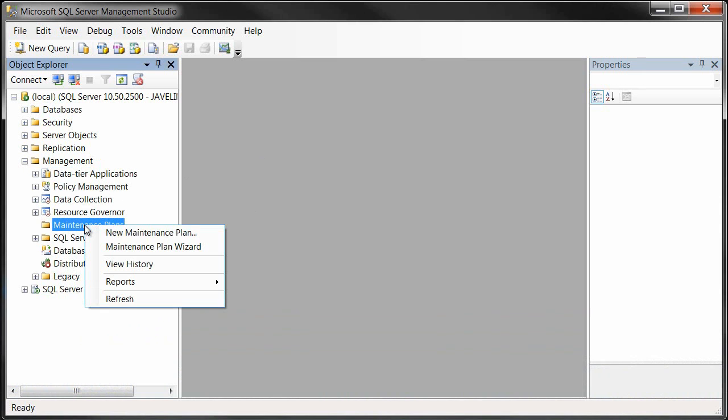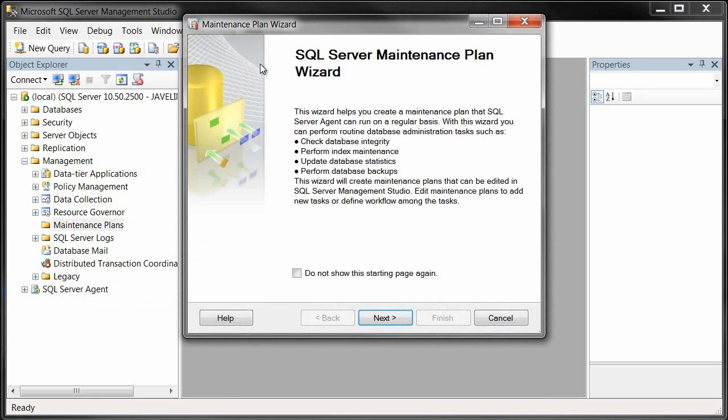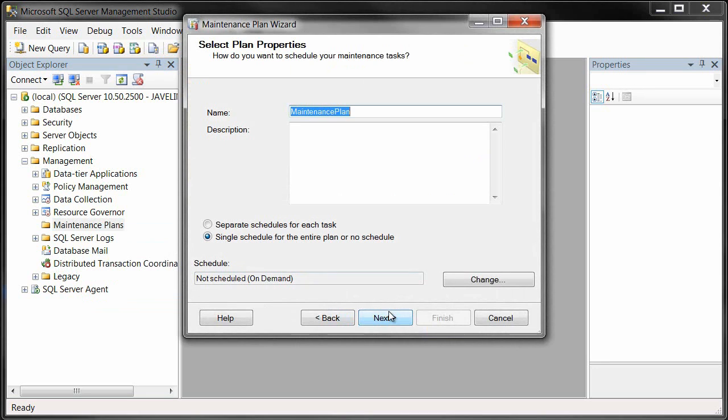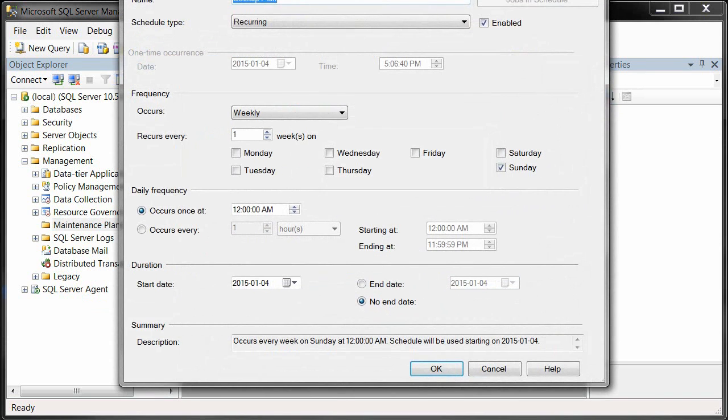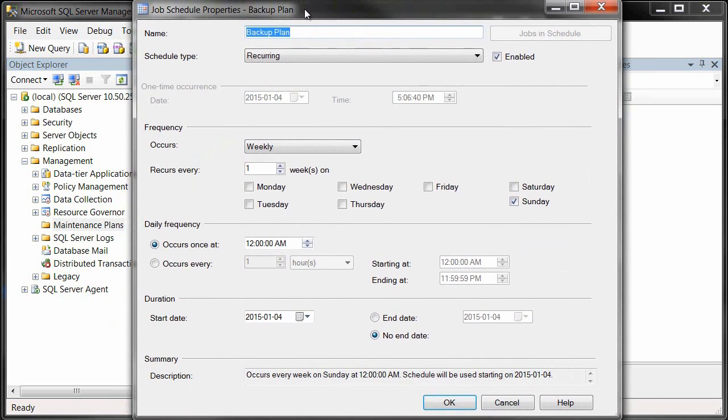It's going to take us step-by-step through the process. We're going to be looking here to do a backup, so we're going to create a backup plan. We want to make sure that this is scheduled to happen on certain days.